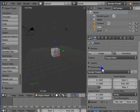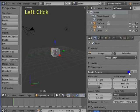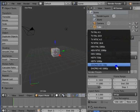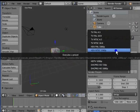Here we can customize the various render presets depending on our required output. Left click Render Presets — a drop-down menu appears showing a list of all major render presets: DVC Pro, HDTV, NTSC, PAL, etc.